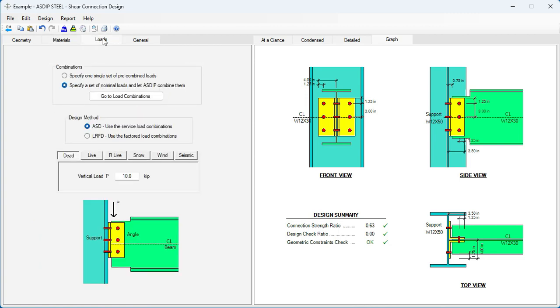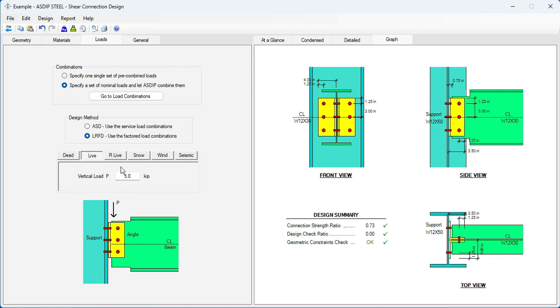Go to the loads tab. Here we enter the loads given in the statement of the problem. We're going to use the LRFD method. We know that the dead load is 15 kips. And the live load is 20 kips.